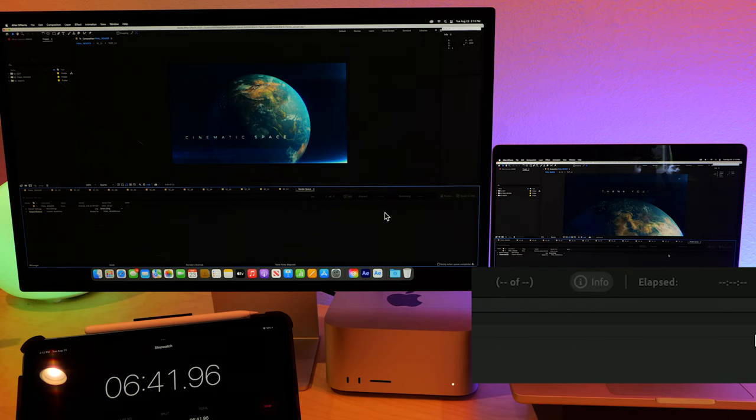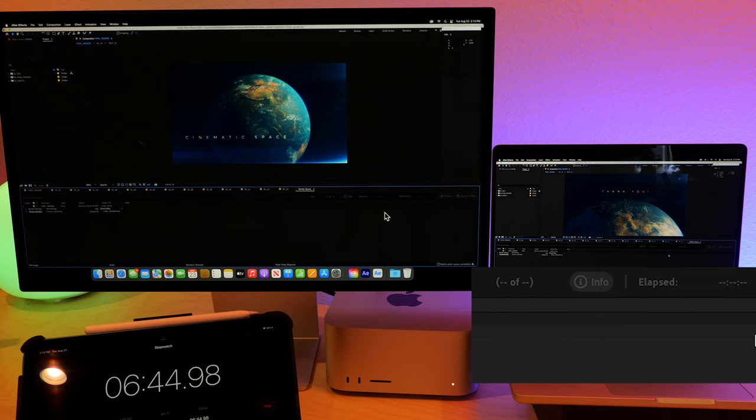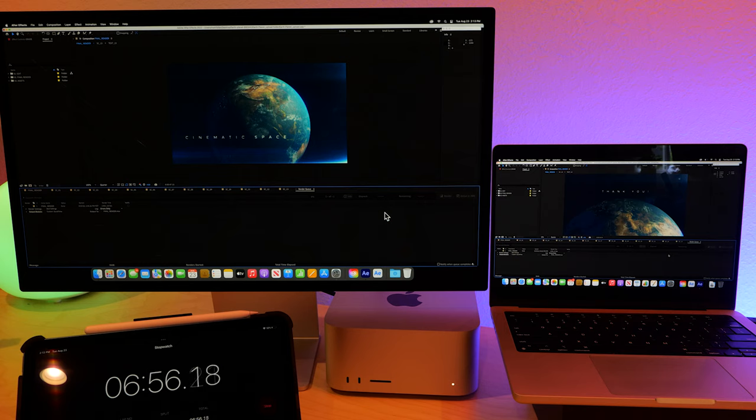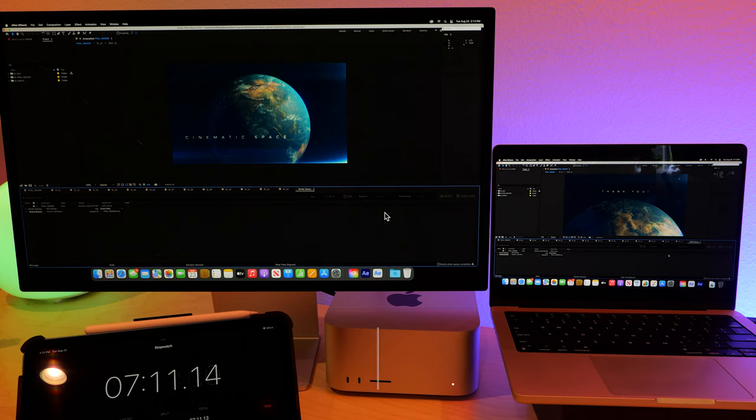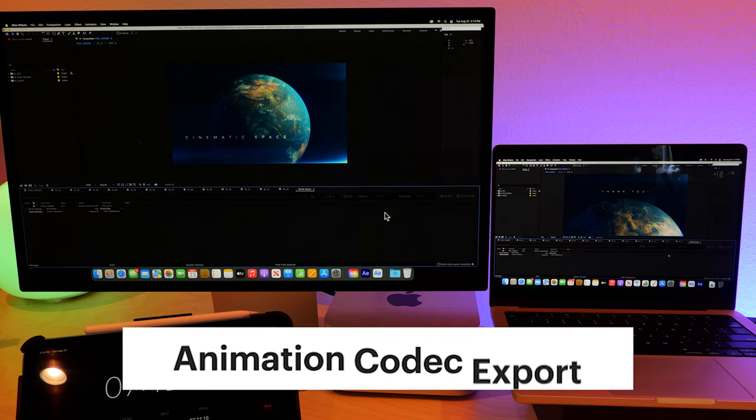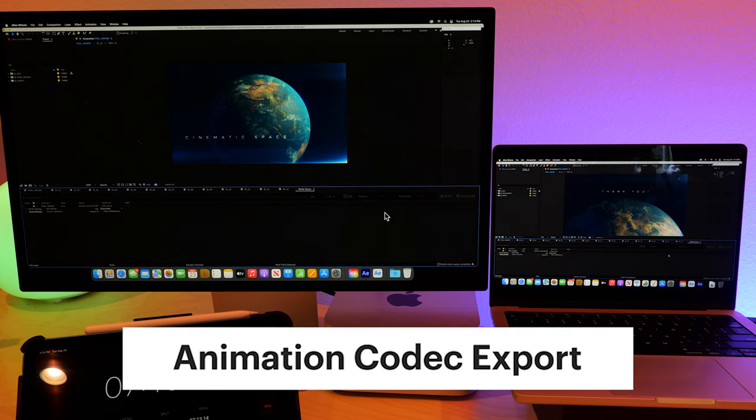So let's export this in our favorite ProRes 422, and we will see who is fastest. Oh, we were close. Under 7 minutes. Under 7 minutes, that's great. So maybe the M1 Ultra is just 2 times faster, and that's about it. Let's try one more render. We will do this in animation mode, and see how well they do again.